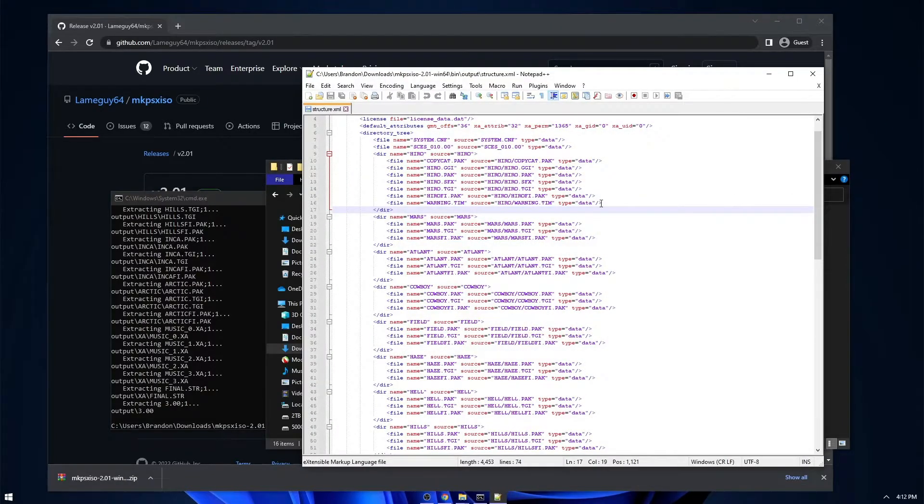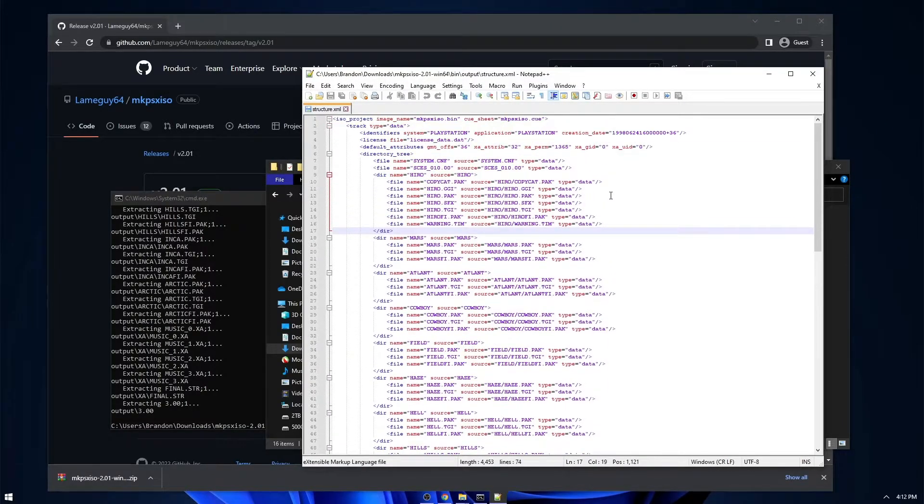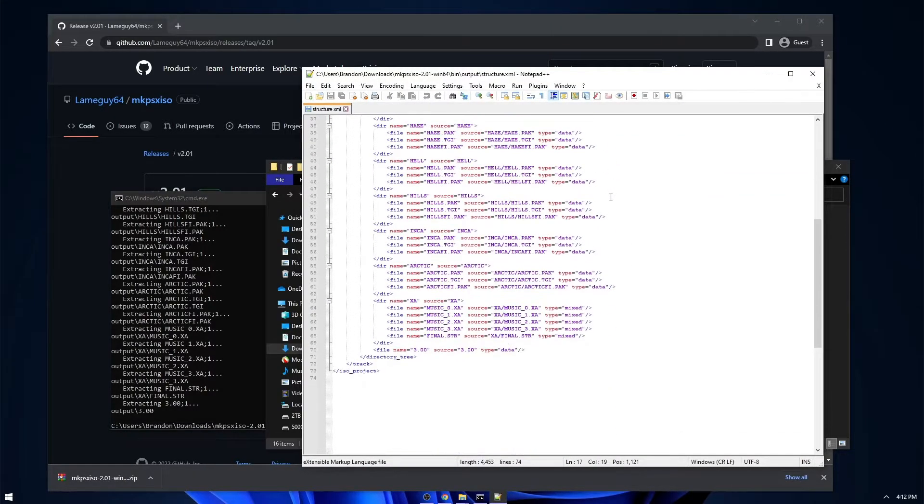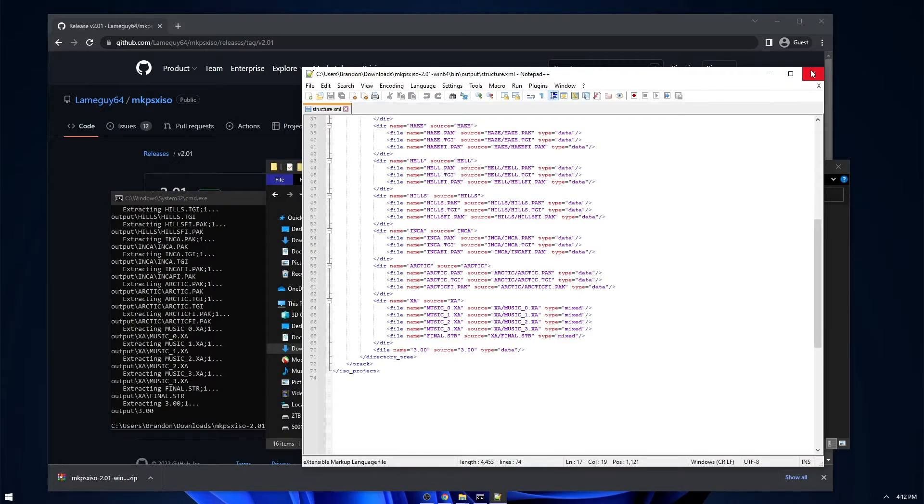So if I open this up, basically all it is, is it's just all the entries of all the files and how they're stored so that it actually knows how to build the image.